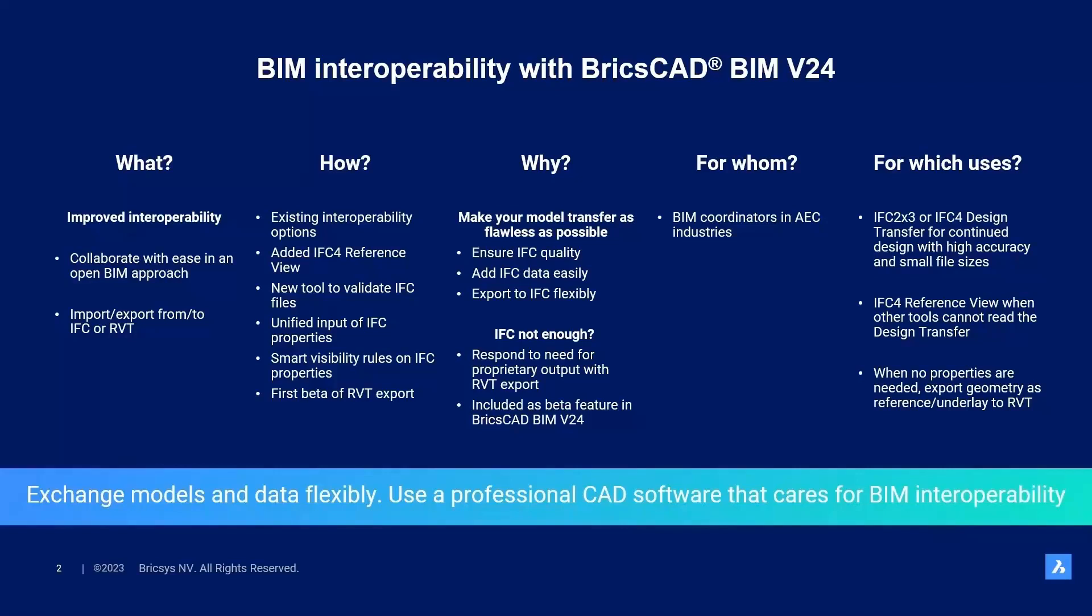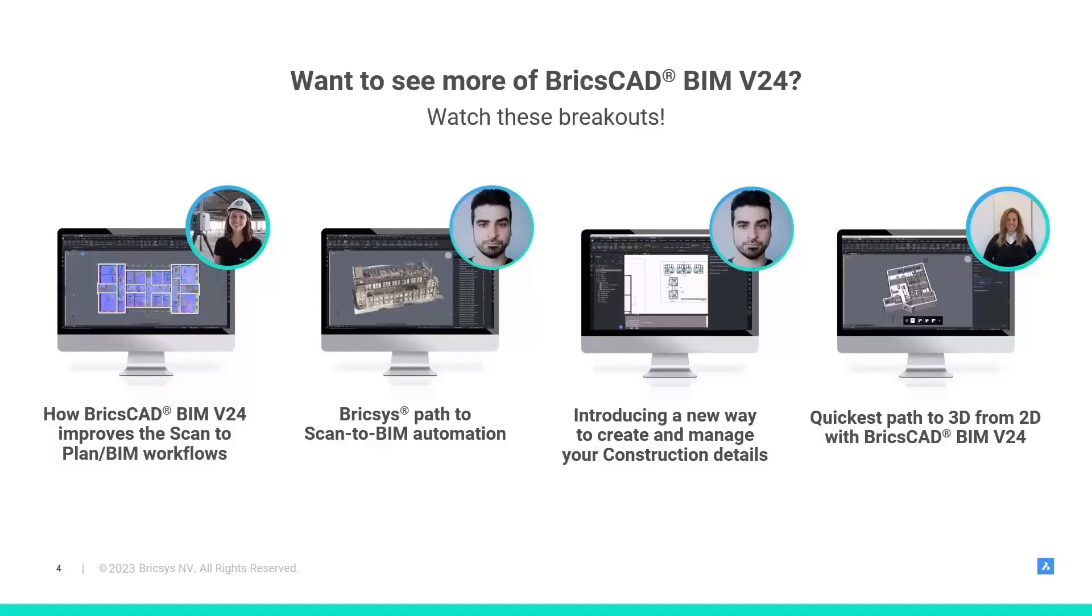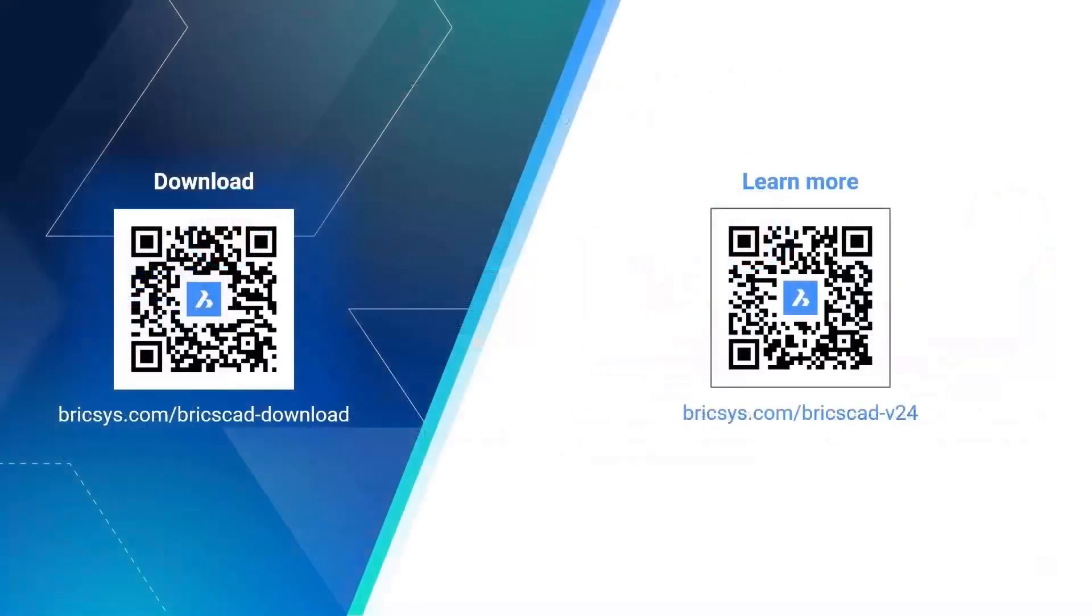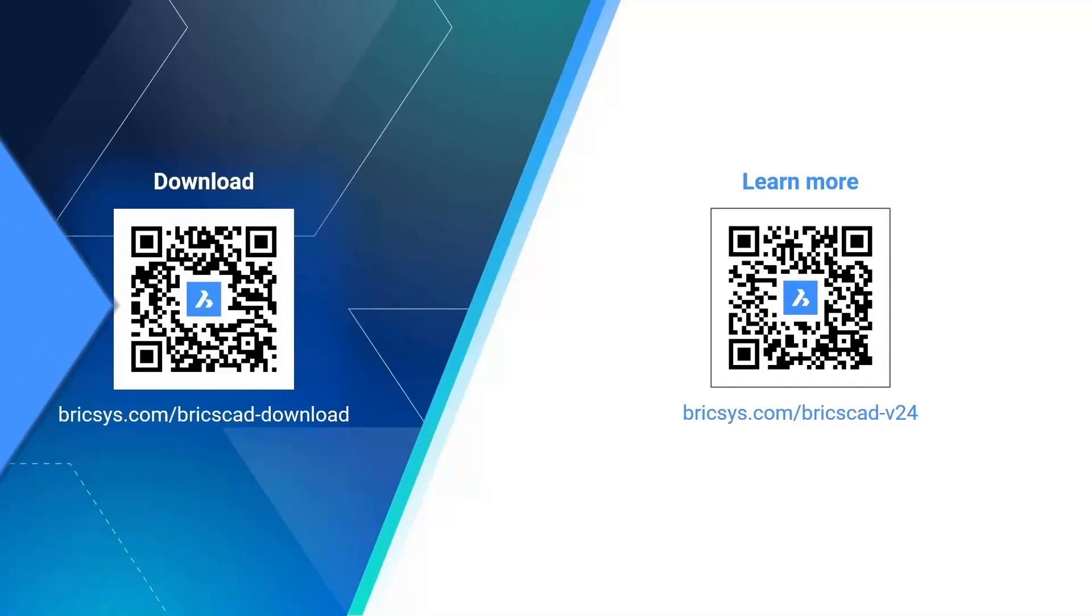I hope this convinced you that BricsCAD BIM can flexibly exchange models and data through IFC or Revit format. If you want to see even more of BricsCAD BIM v24, then watch these breakouts. You can find how to go quickly from 2D to 3D with BricsCAD v24 in Rita's session, or how you can go from scan to plan or BIM in my other session. Alternatively, see for yourself what the future of our scan to BIM automation holds, or discover how our construction detail management tools can boost your workflow in Dimitris' sessions. This was the BIM Interoperability with BricsCAD v24 session. Thank you for your attention and certainly scan the QR codes to try BricsCAD for yourself.